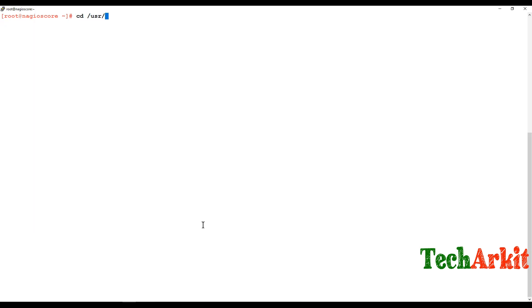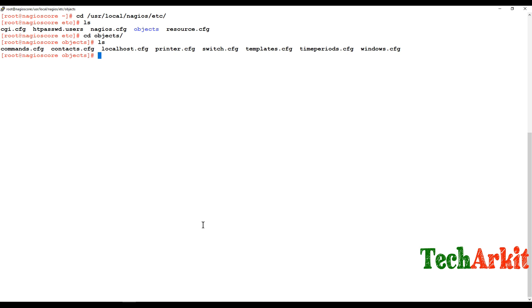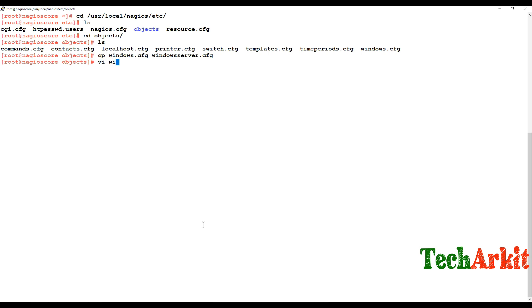Now go to /usr/local/nagios/etc/objects and copy the windows.cfg example file to a new file called windows_server.cfg, then edit that file.